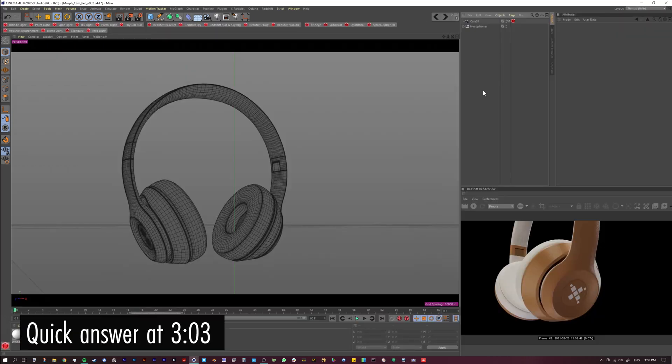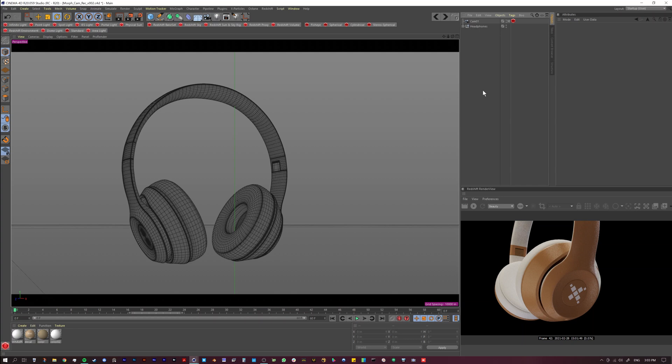Today we're talking about camera morph tags inside of Cinema 4D. I'm not the best camera animator and sometimes I need a little help. Camera animation can be super tricky — it can be tough to get smooth animations and get from A to B to C in a tasteful way. As a CG artist, especially in the commercial industry, you're expected to do everything, and the reality is you're not always the best at everything. Camera morph tags are super helpful and have improved my camera animations.